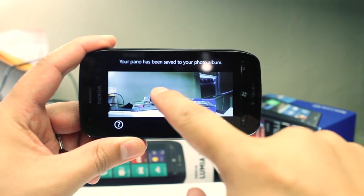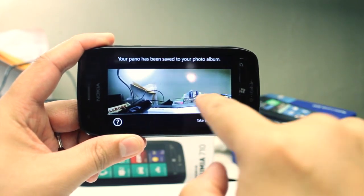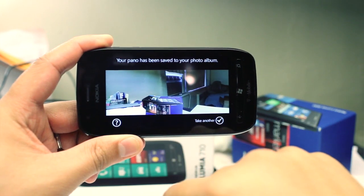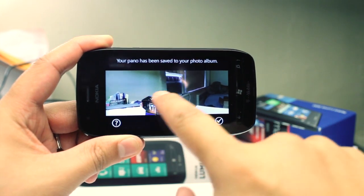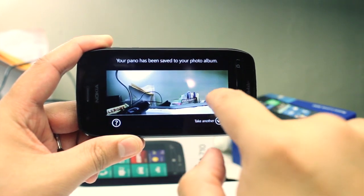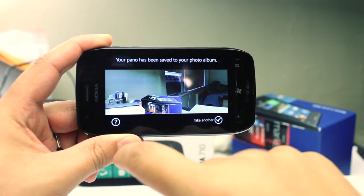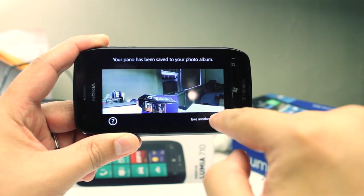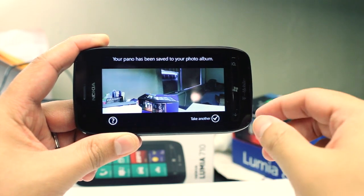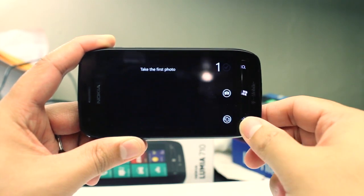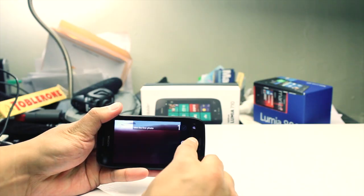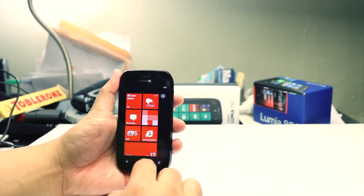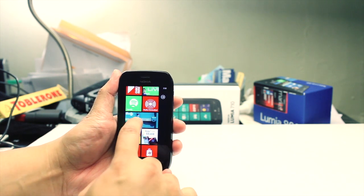So here's the panorama photo. I don't think I can zoom in or out — I can just move left and right. When you're done you could click take another, or you could go back to your camera roll, which I'll do right now.